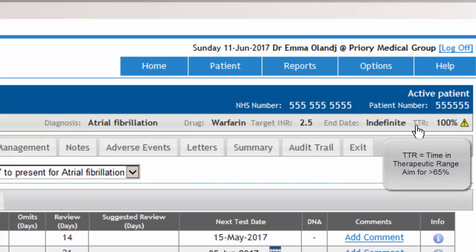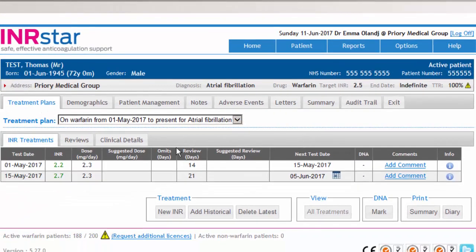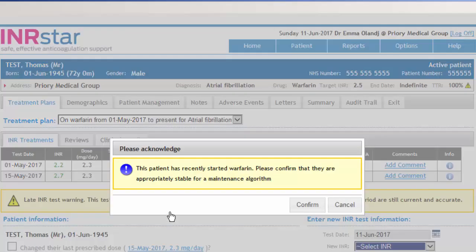The TTR — time in INR range — currently stands at 100%, but there have only been two values inputted into the system. The patient has had their INR pinprick done and now has an INR result, which the HCA wants to input into INRSTAR.